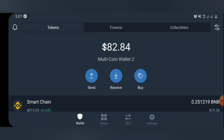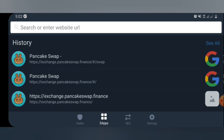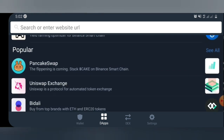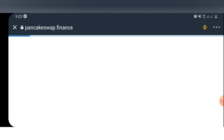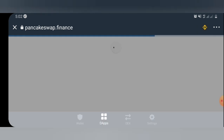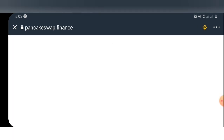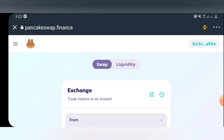Once you are in your Trust Wallet app, kindly select the DApp section. Here in the DApp section, kindly scroll down and you'll see the slot for PancakeSwap. Select PancakeSwap and it will open.